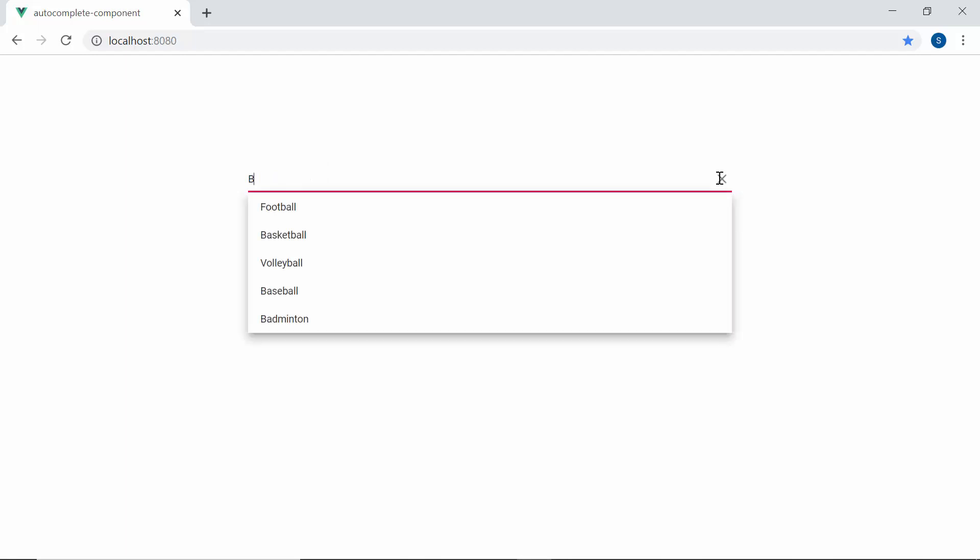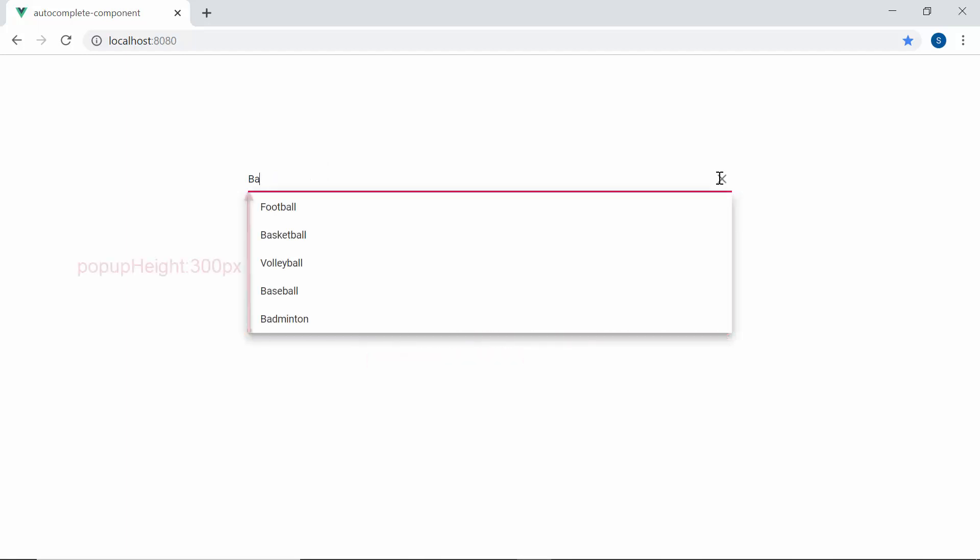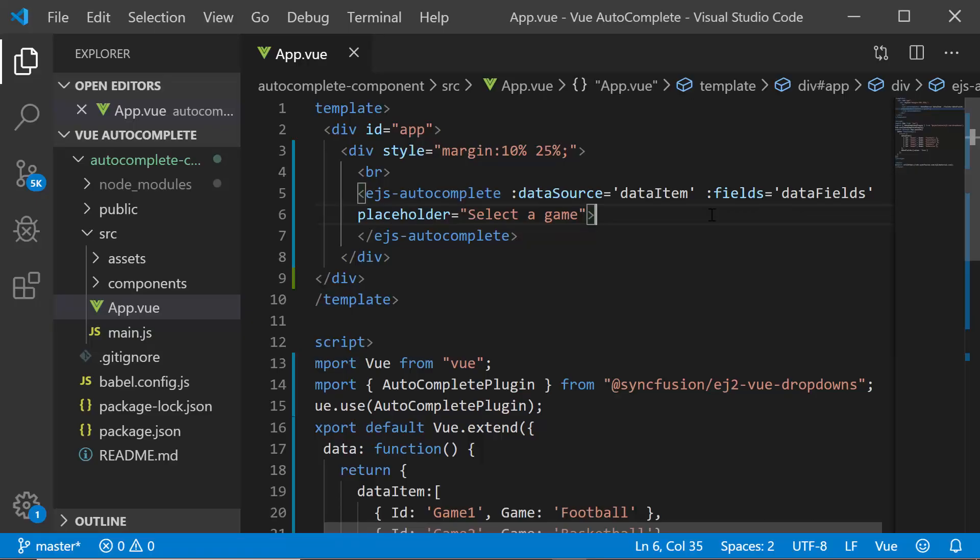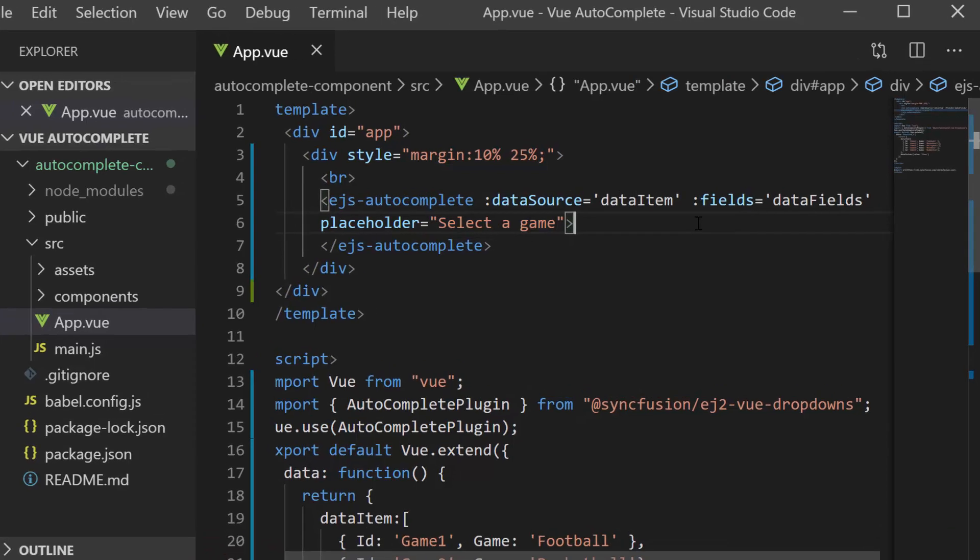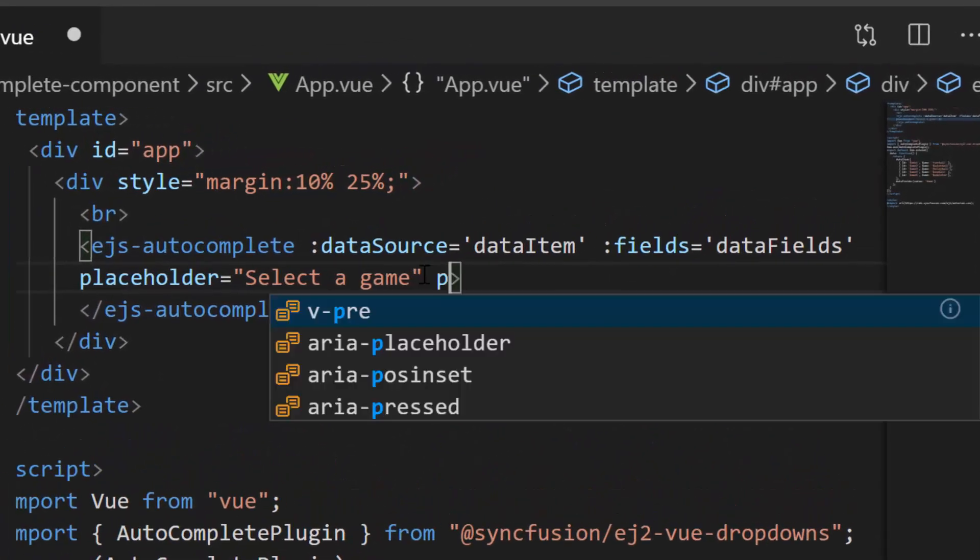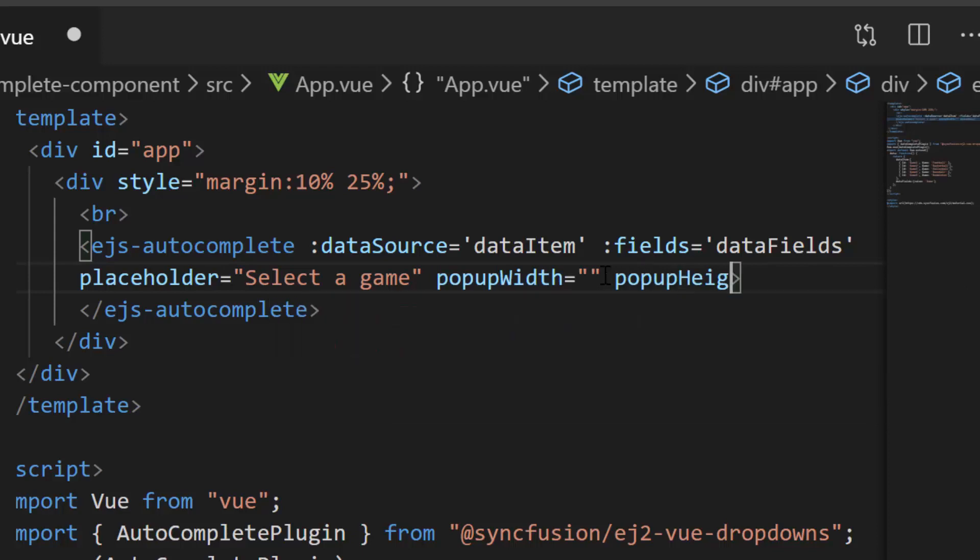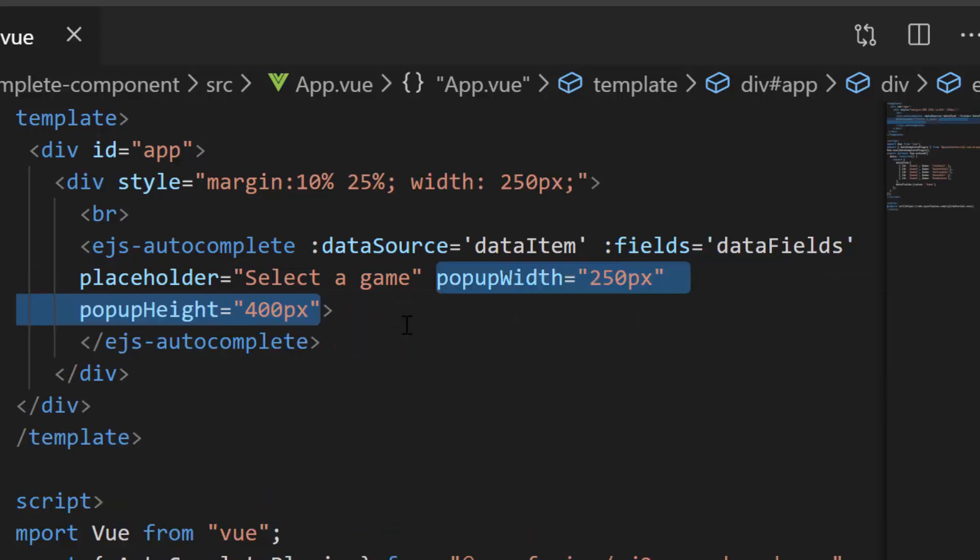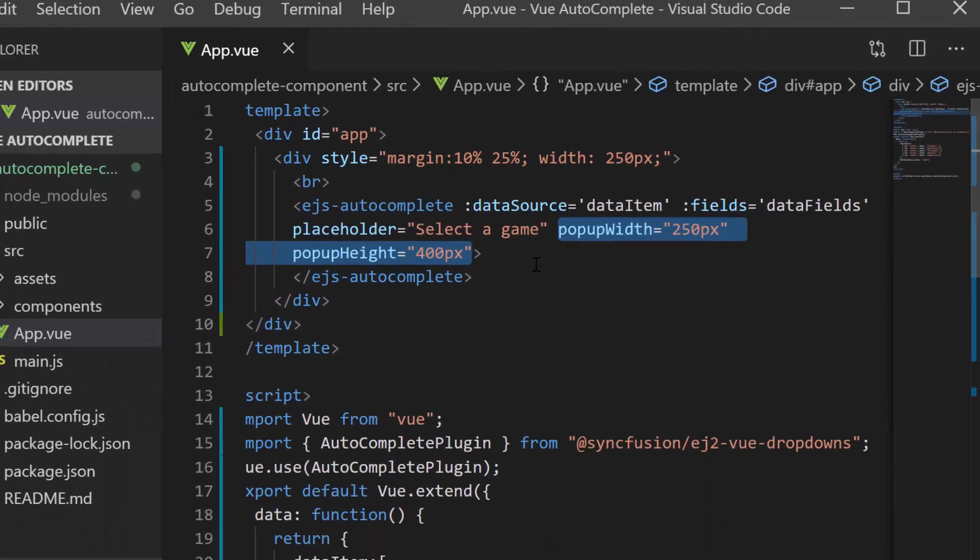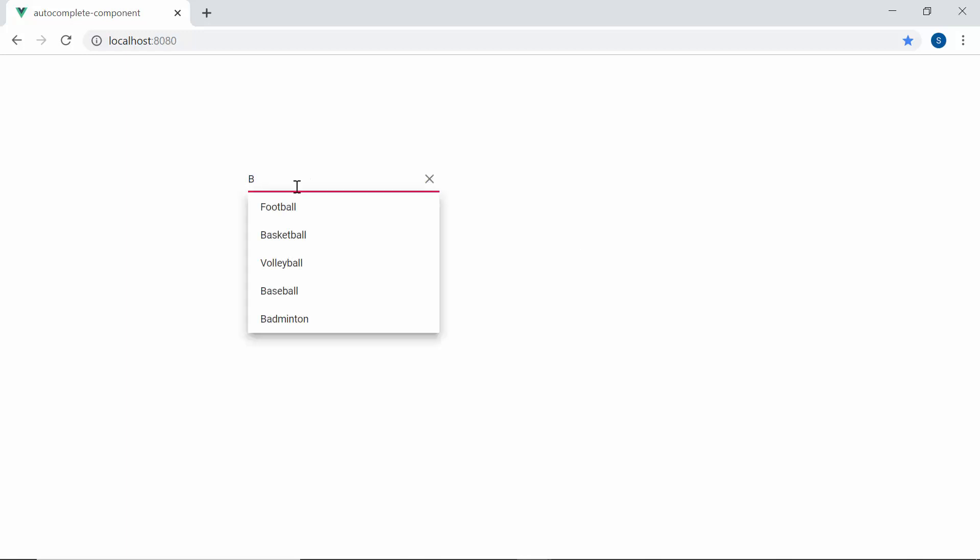Here by default the popup width is 100% and height is 300 pixel, but you can also set custom height and width to it. To set custom height and width for the popup, I need to define the popup width and popup height properties with the required custom values. So now look at the autocomplete component where the popup is displayed with custom height and width.